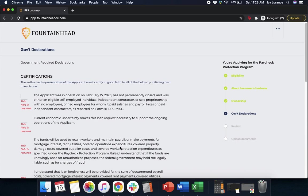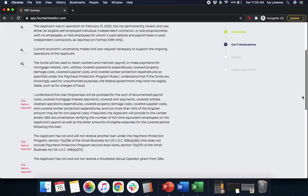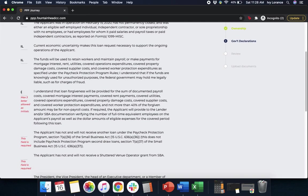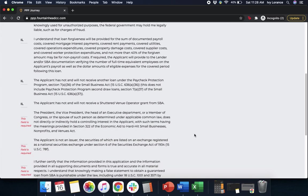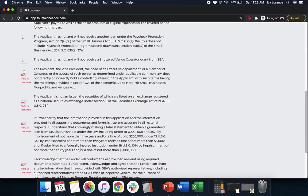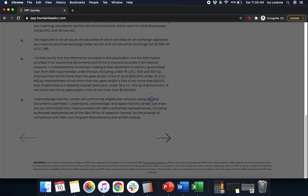Now it's going to give you some more certifications. What you're going to do is go through and add your initials next to every single one of these. Just like we went through what they all say, we need to make sure that we actually initial next to every single portion of the document. Again, where this is a guaranteed SBA loan, we want to make sure that we're filling this out as quickly and as efficiently as possible. Continue scrolling and hit Next.